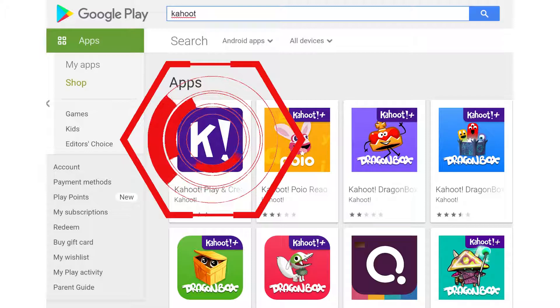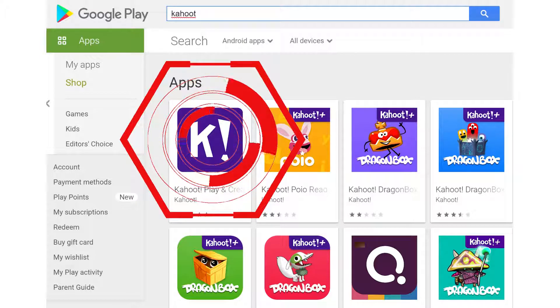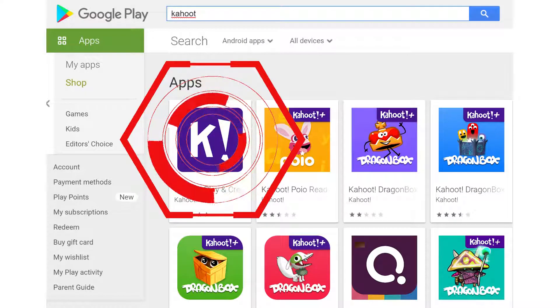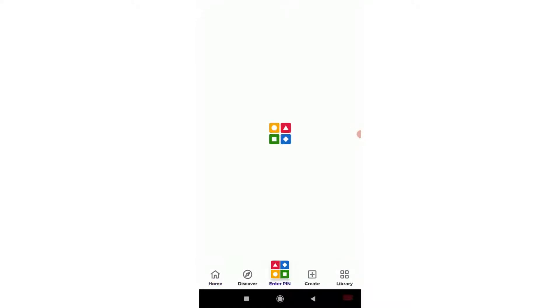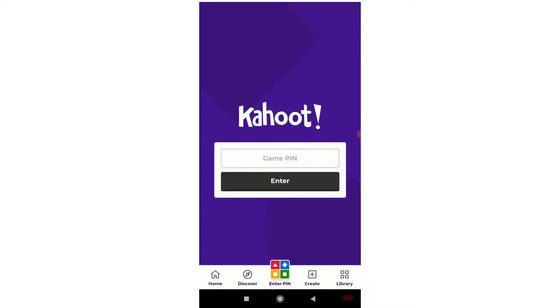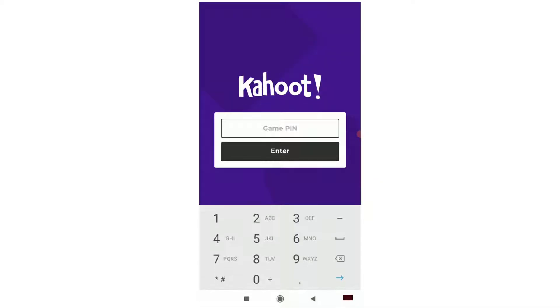All right, I'm going to circle it right here for you. So here is a quick one-minute demonstration of what it will look like once you have installed Kahoot.